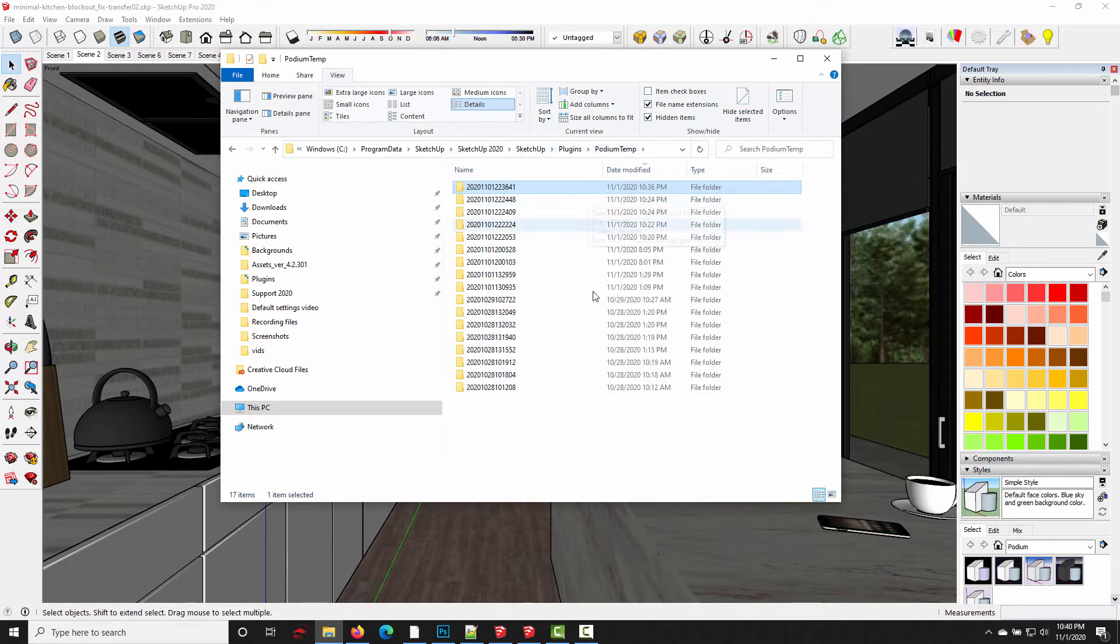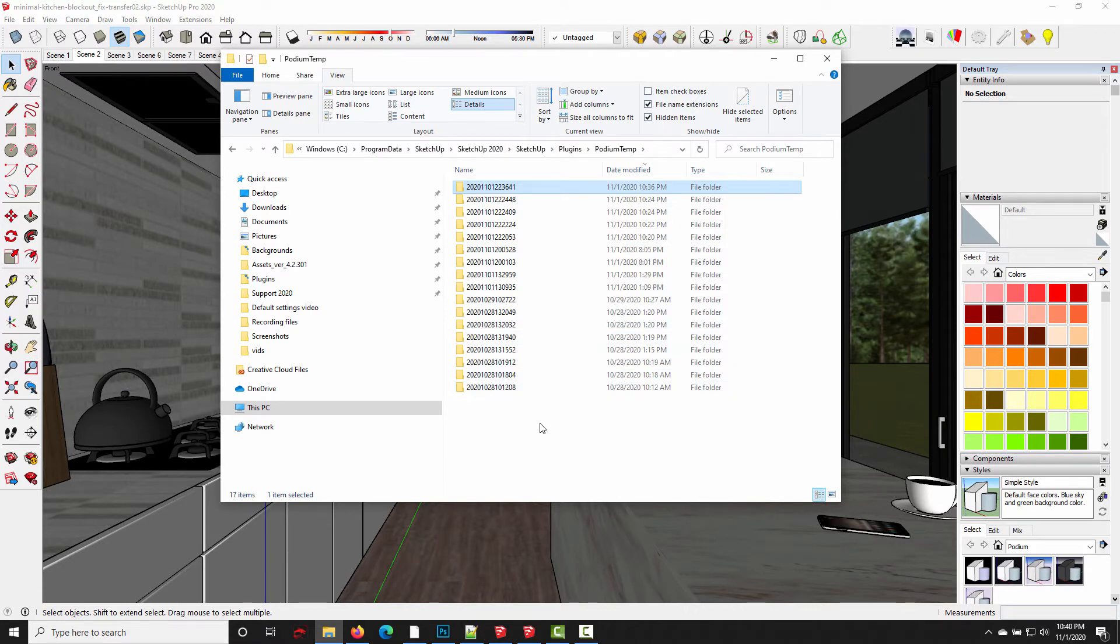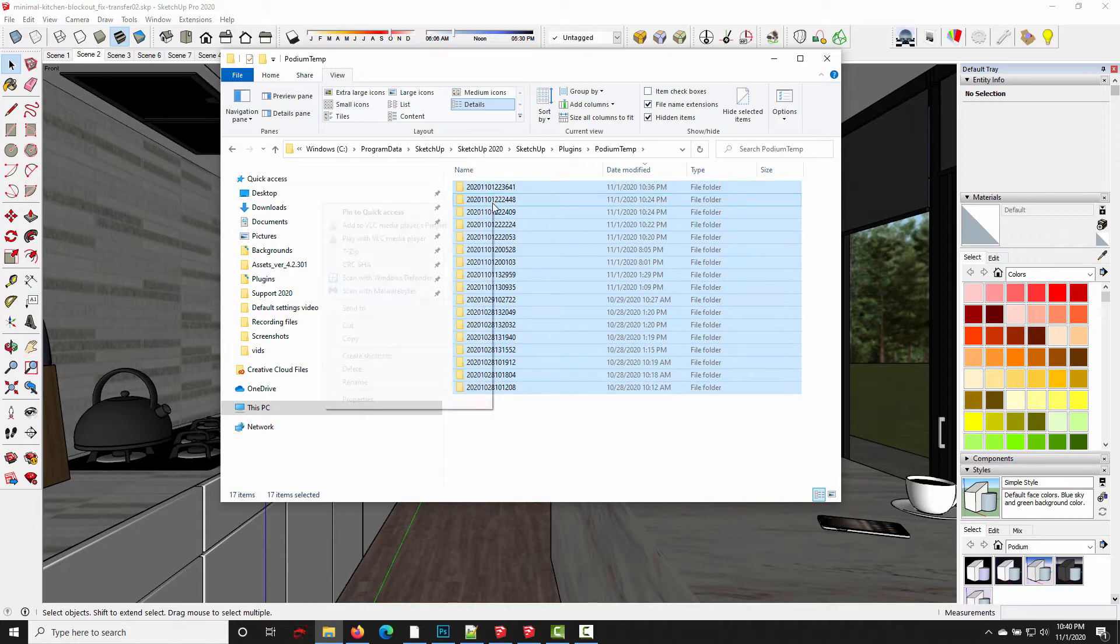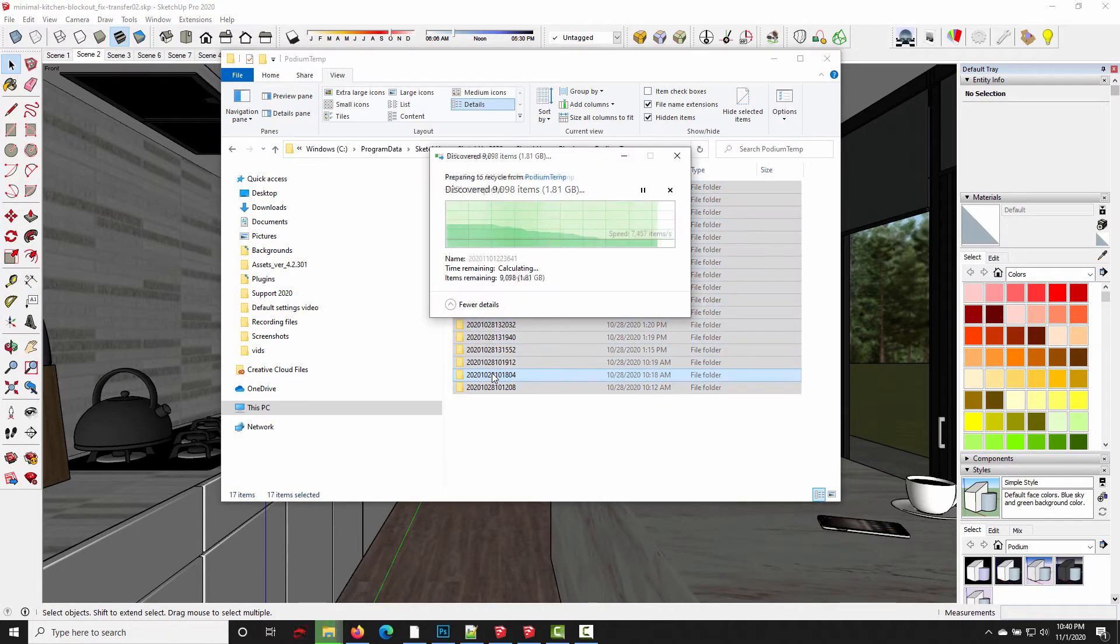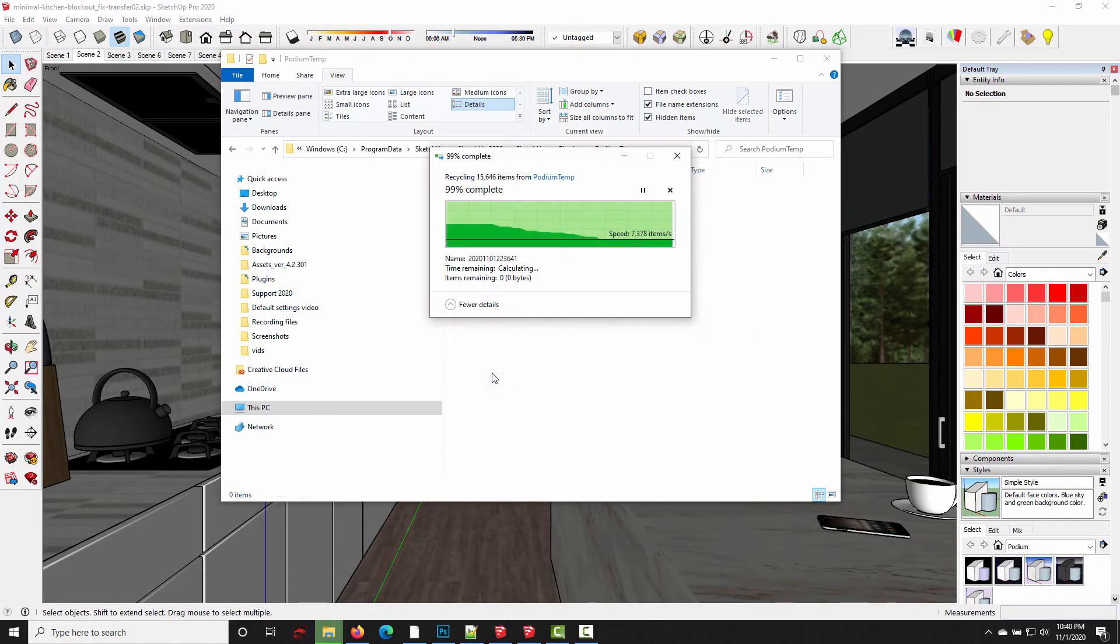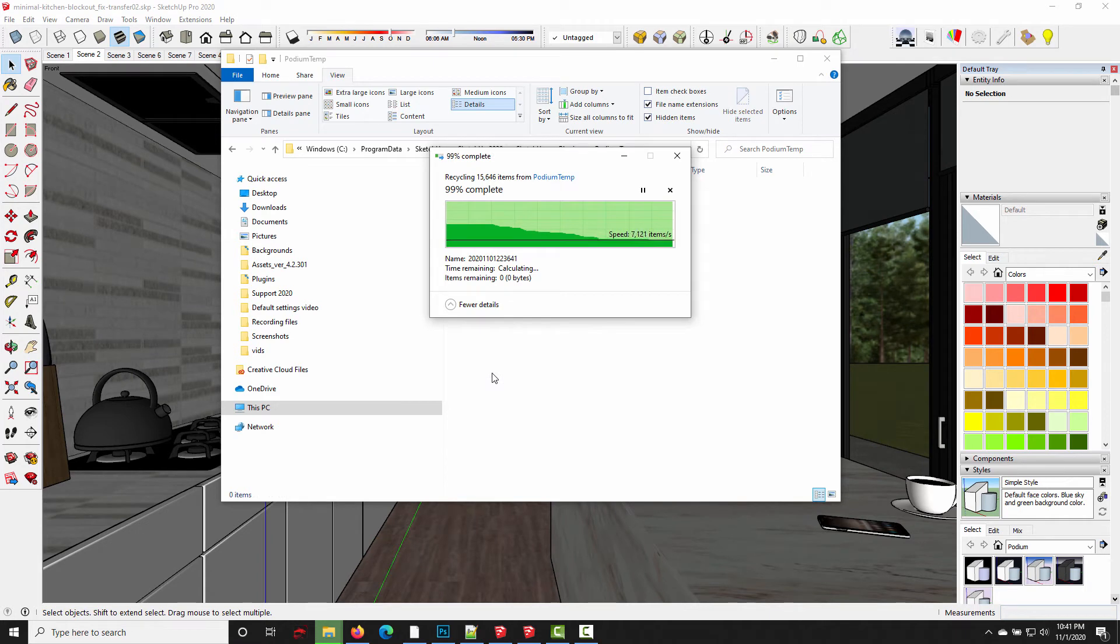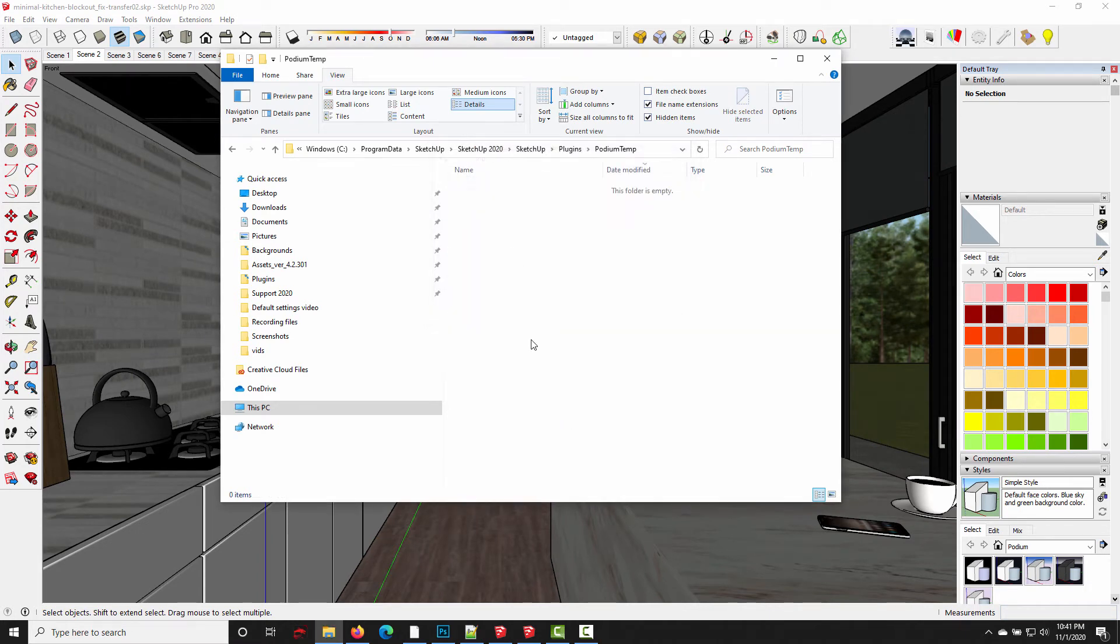So go back to the Podium temp folder. And all you need to do to delete them is select all these folders here, right-click, and delete. Alright, so just like that, we've cleared the Podium temp files and freed up about 2GB worth of space.